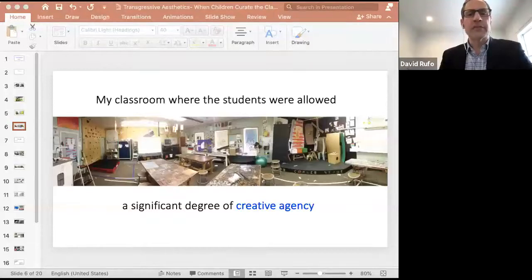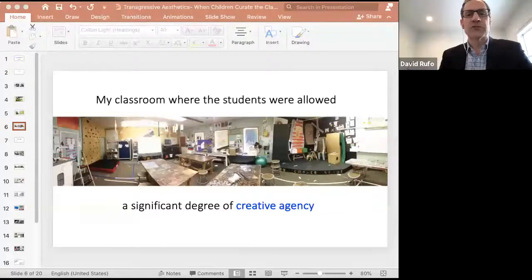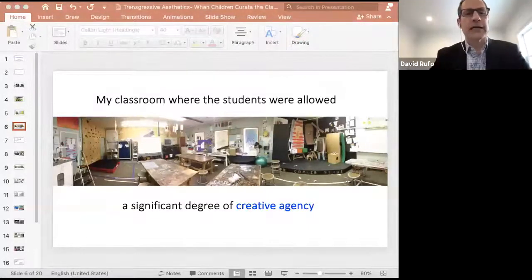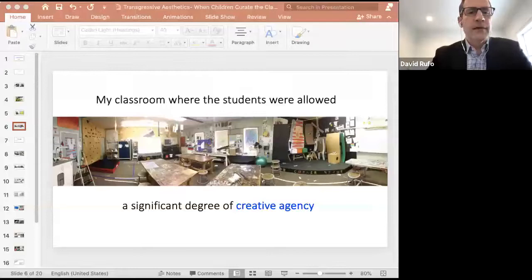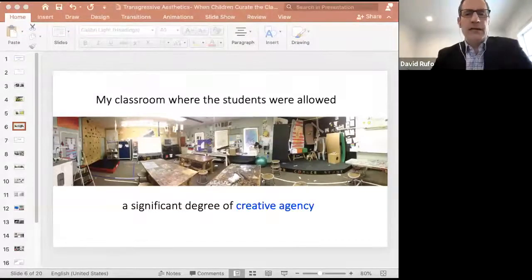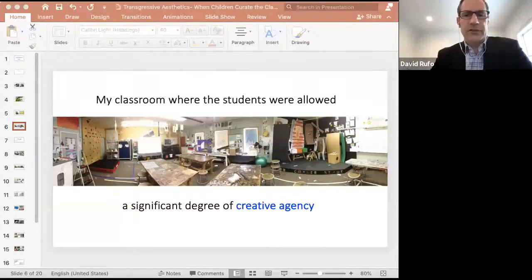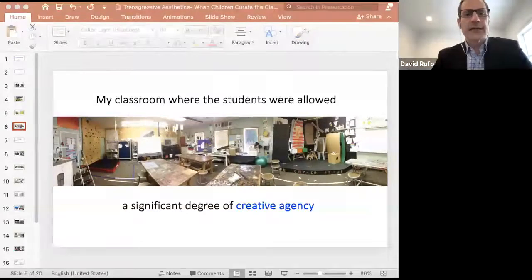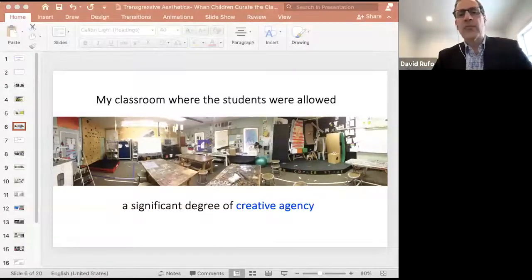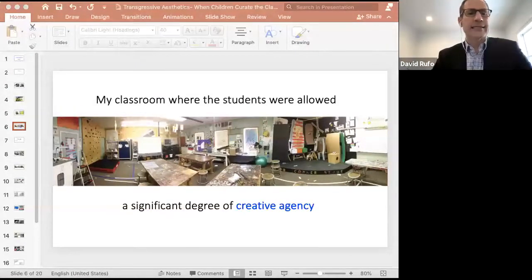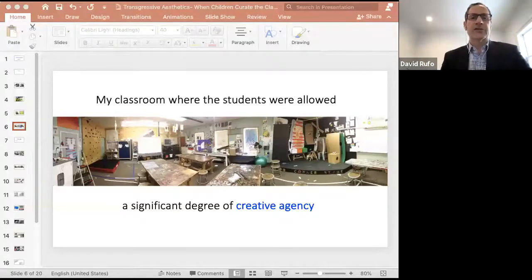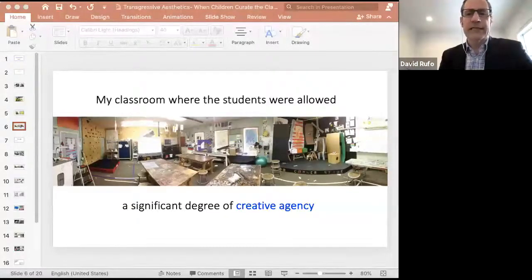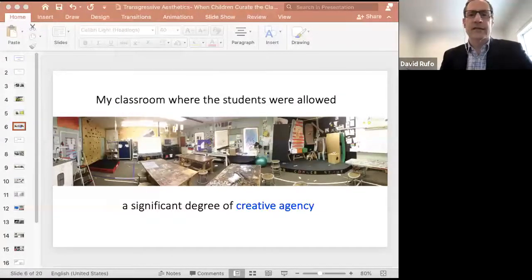Here's an image of my classroom where the students were allowed to curate the classroom, meaning they were allowed to choose how they wanted to interact with their learning space. The children, alongside their teacher, decided how they wanted to organize and store supplies, exhibit projects, and decorate the classroom in any way that best fit their learning needs, desires, and interests.